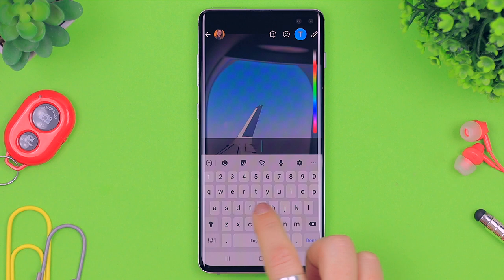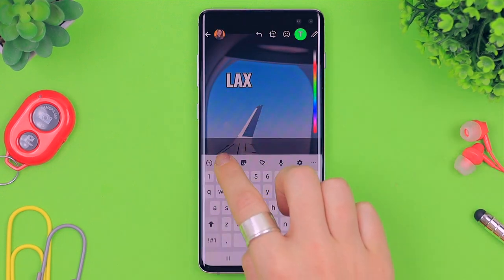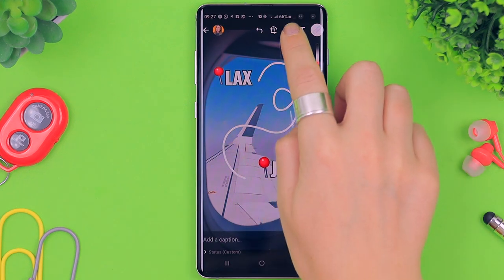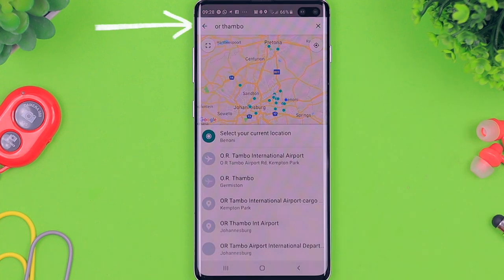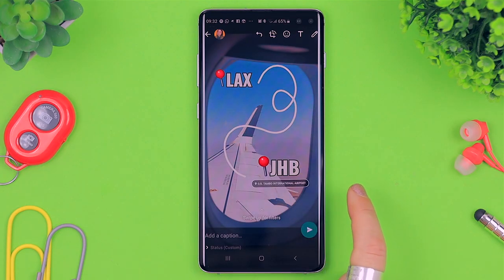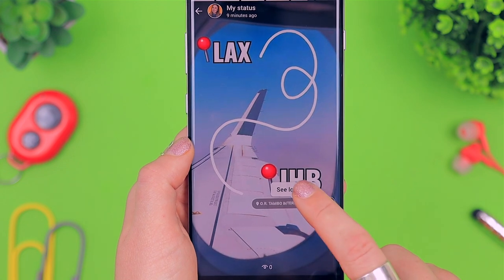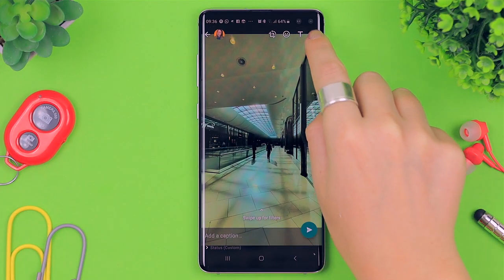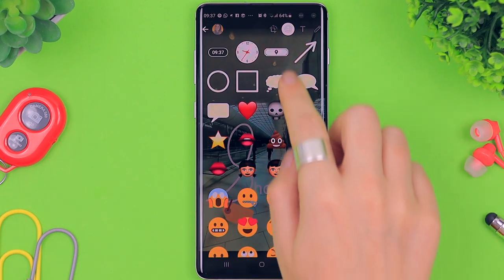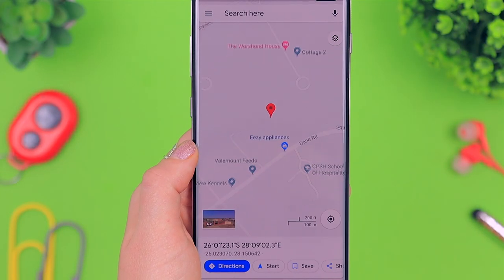There is actually a location tag within WhatsApp status. I'm adding text of my current location and destination, using a pin icon to jazz it up, and using the brush tool to make a little squiggle. Then clicking on the location tag lets you search for the airport or location you're in — in my case OR Tambo International Airport. When someone views your status and clicks on that, they can see the location live in their maps. I also used it at Mall of Africa while shopping, and viewers could see exactly where that is.